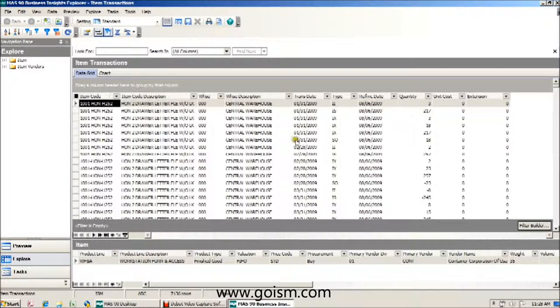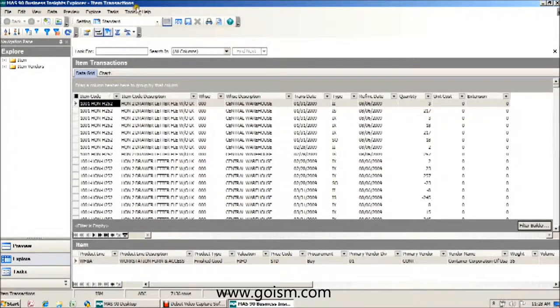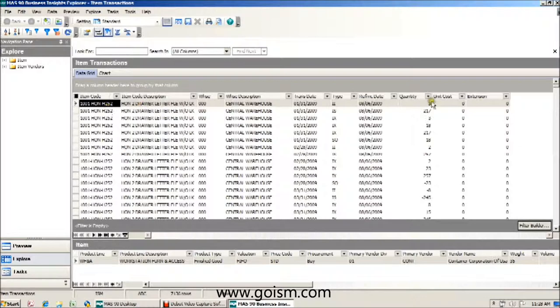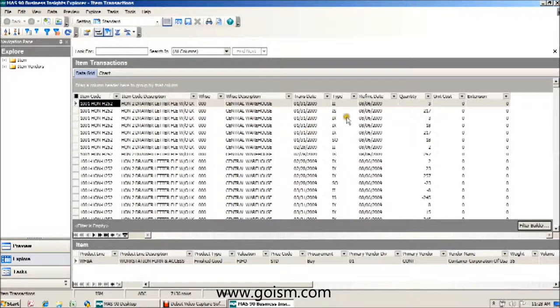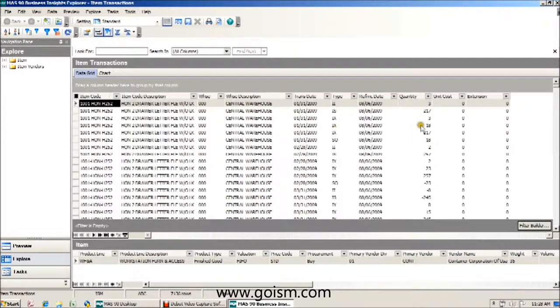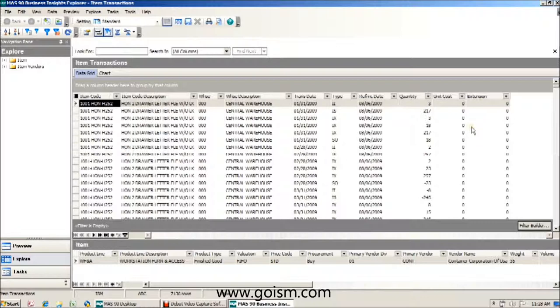We're using the item transactions table as our source, and if you noticed, we have the item code, description, warehouse, transaction date which is important, transaction type which is important, and quantity. I don't really see price or extended price on this view. I don't see customer in this view.